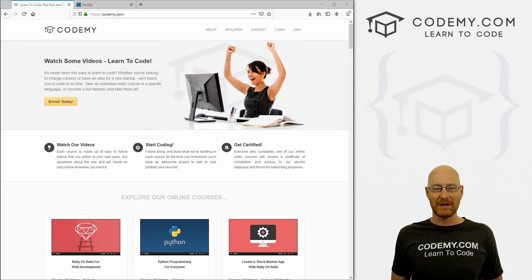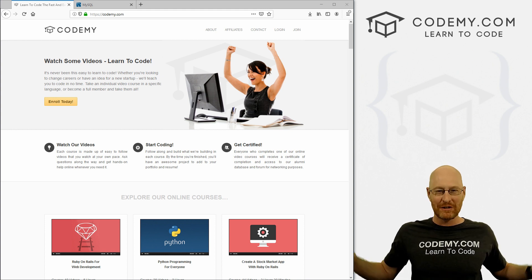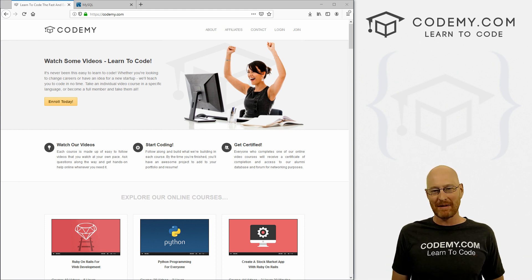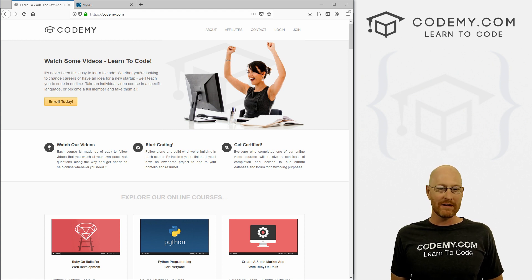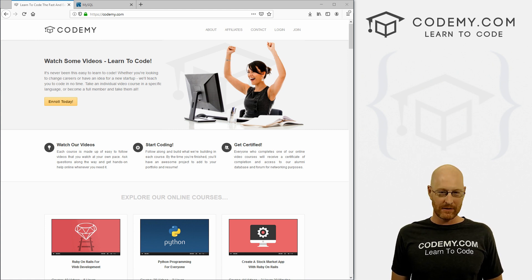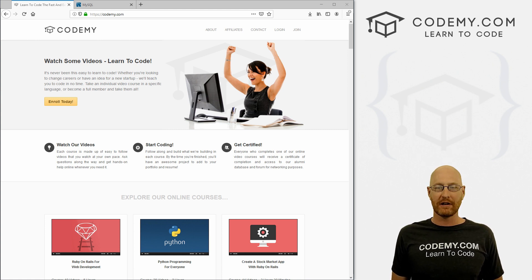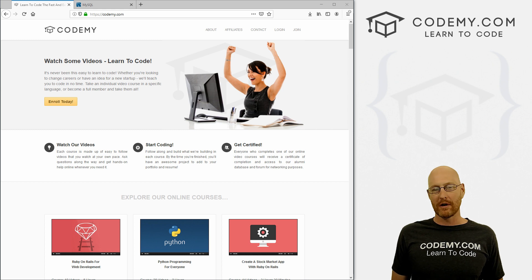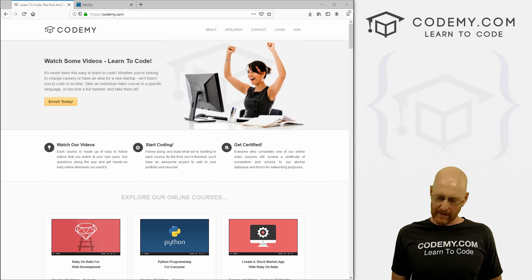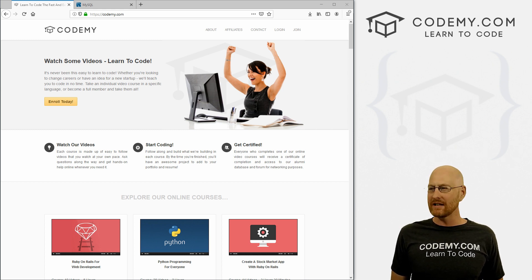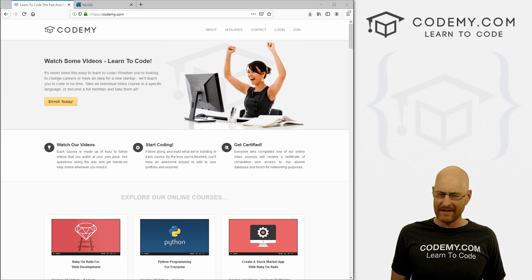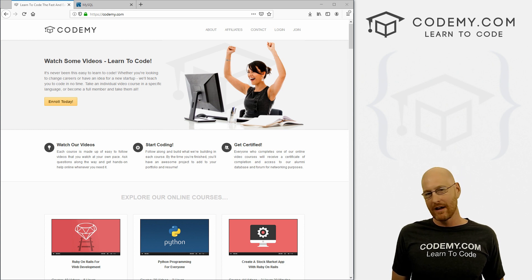But before we get started, if you like this video, want to see more like it, be sure to smash the like button below, subscribe to the channel and check out Codemy.com where I have dozens of courses with hundreds of videos that teach you to code. Use coupon code YouTube to get $22 off membership. That's all my courses, videos and books for one time fee at just $27, which is insanely cheap.